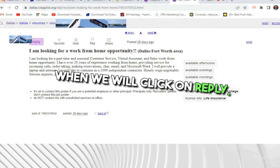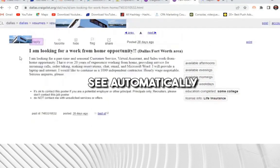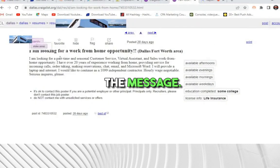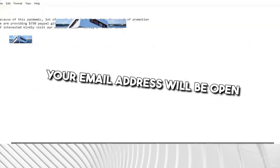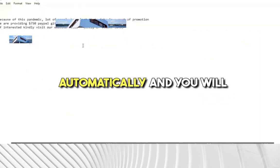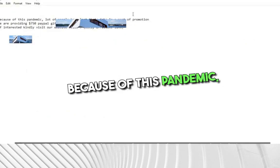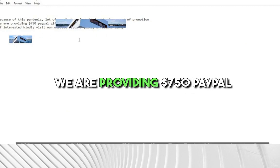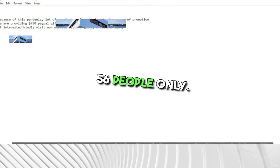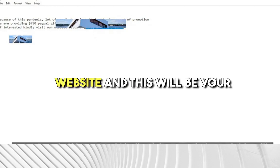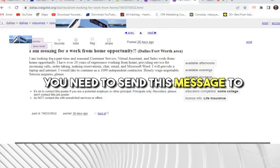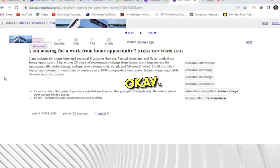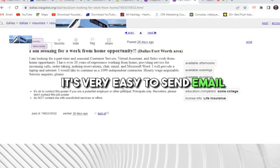We'll click on reply. When we click on reply, it will automatically ask for your email address, and your email client will open. You need to send this message: 'Because of this pandemic, a lot of people have lost their jobs. As a part of promotion, we are providing a $750 PayPal gift card to the first 56 people only. If interested, kindly visit our website' — and then include your Bitly affiliate link.